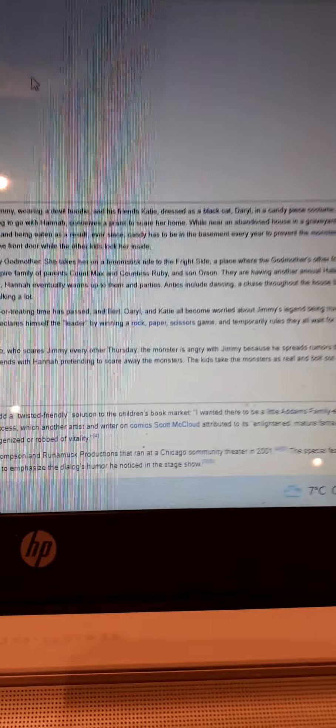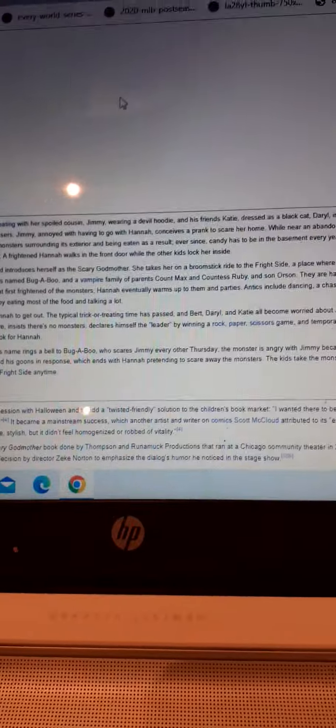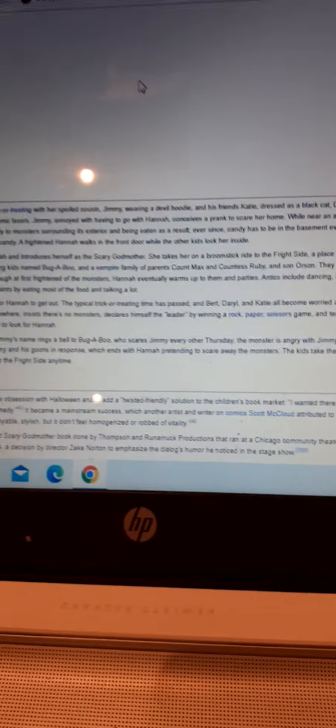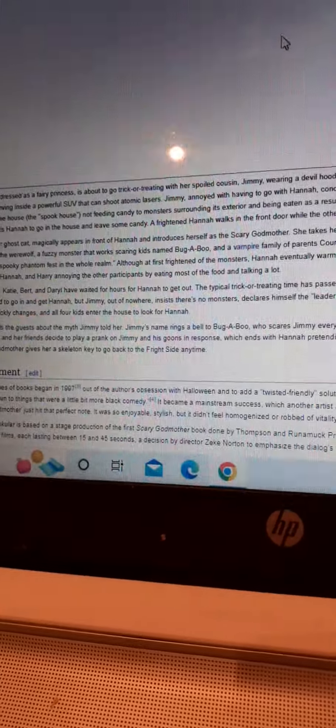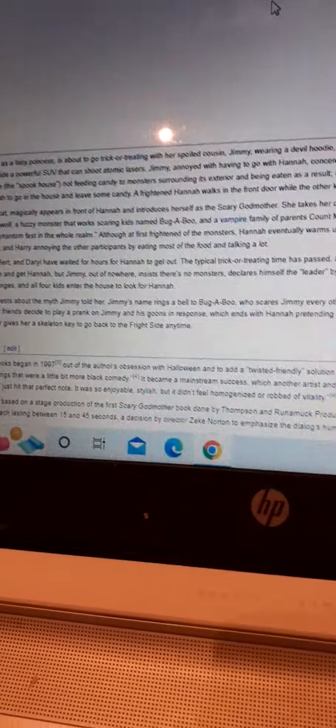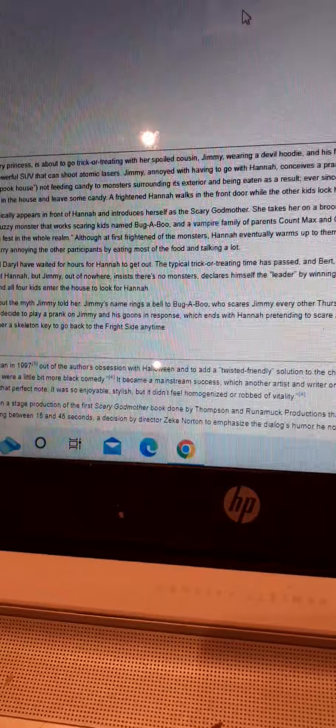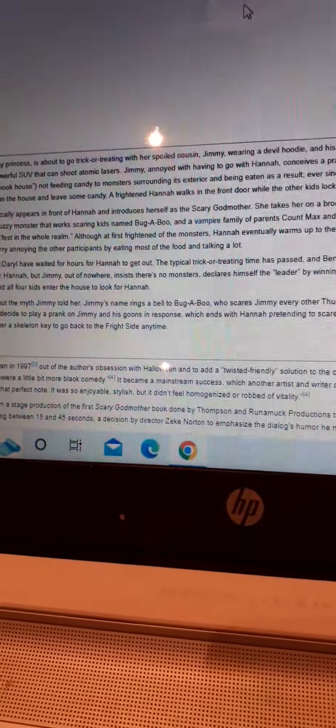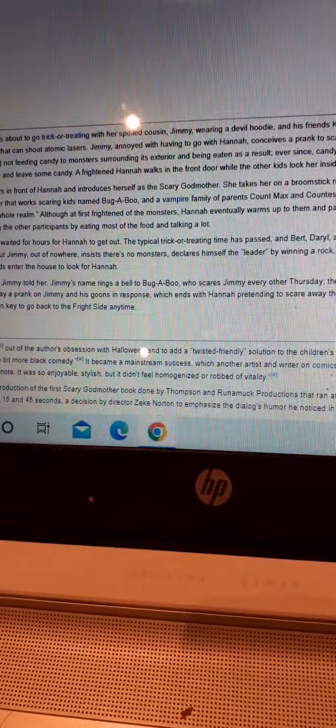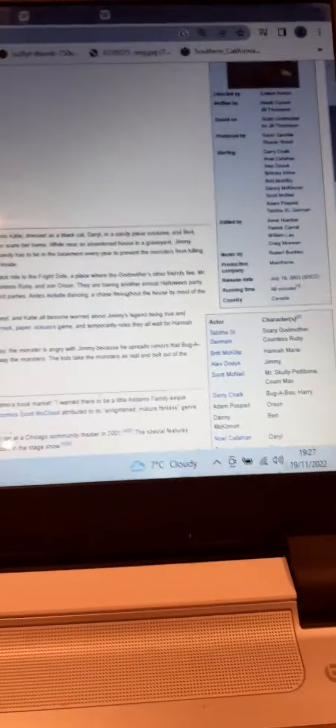So, an annoyed Jimmy is forced to go with Hannah, convinces everyone to do this prank to scare her house. But when they got near to that abandoned house in Graveyard, Jimmy then explains a myth about everyone in the house not feeding candy monsters, surrounding the exterior, and being killed as a result. Since candy has always been in the basement to prevent the monsters from killing everyone in the world. Wow. Sounds like a frightened idea.